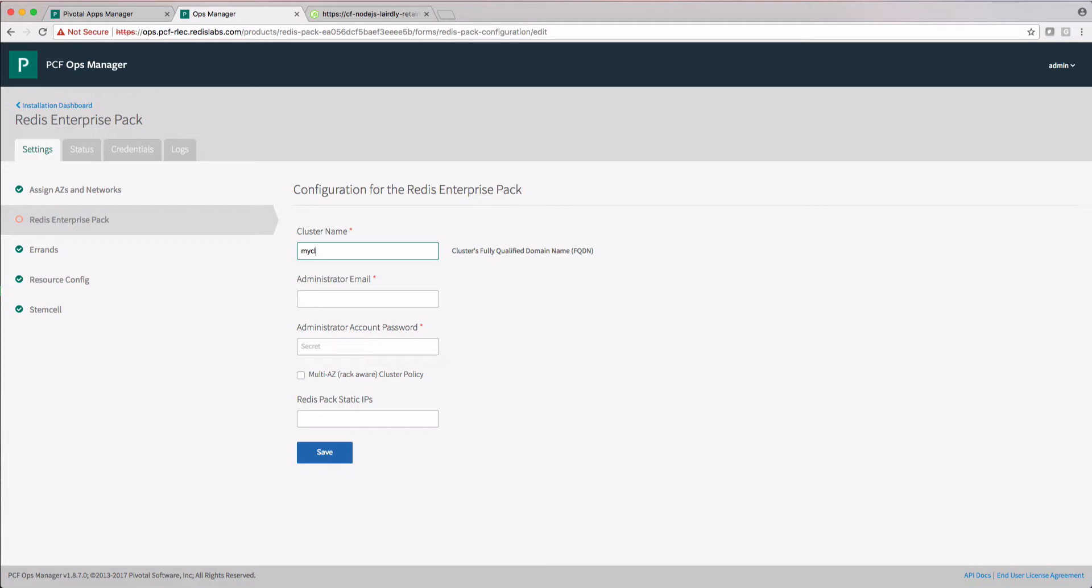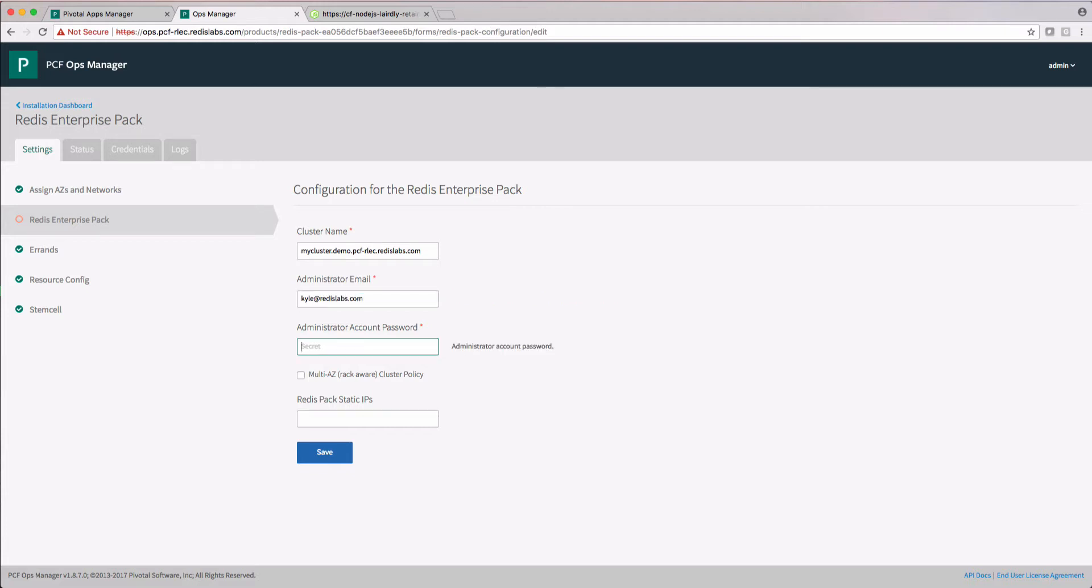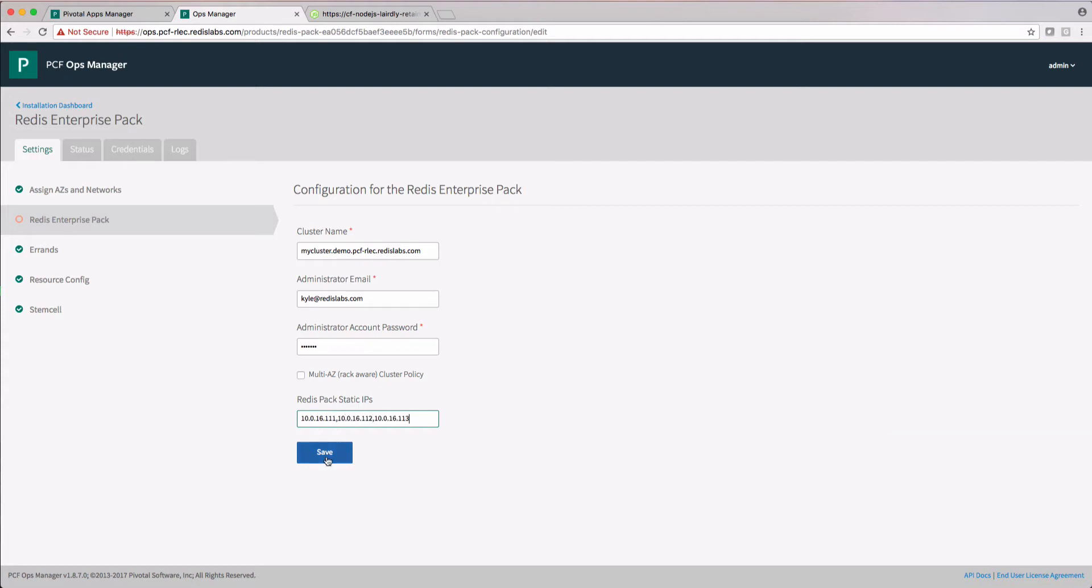First, we'll specify the cluster name. The cluster name needs to be a subdomain of the system domain as defined in your Pivotal Elastic Runtime. Next, I will set up an administrator email and password. A cool feature of Redis Enterprise Pack for PCF is that you can assign static IPs if your network topology demands it. That's pretty nifty. Make sure and click save.